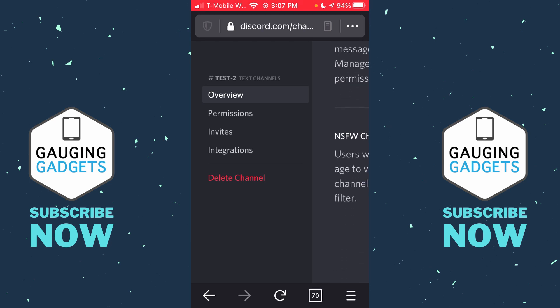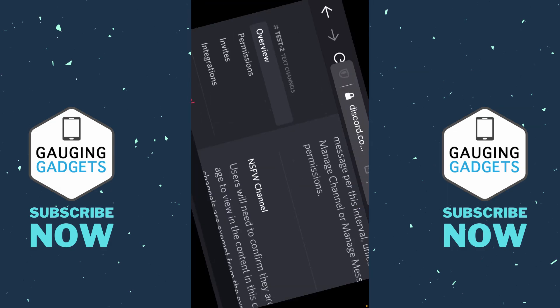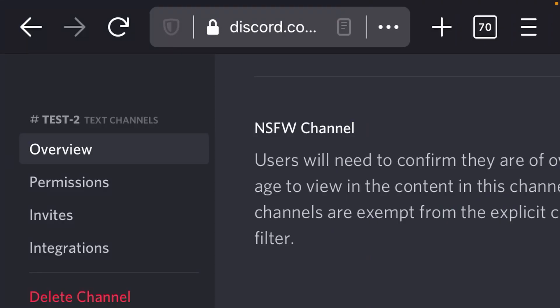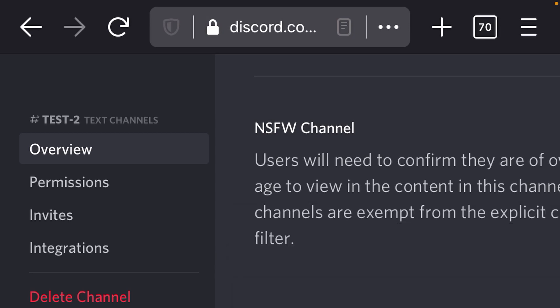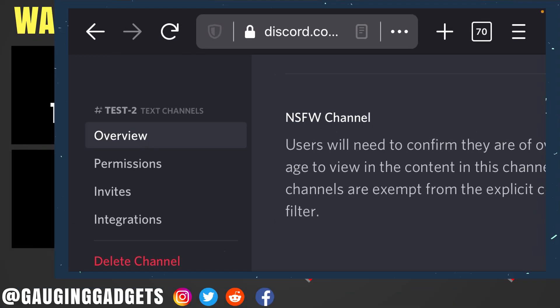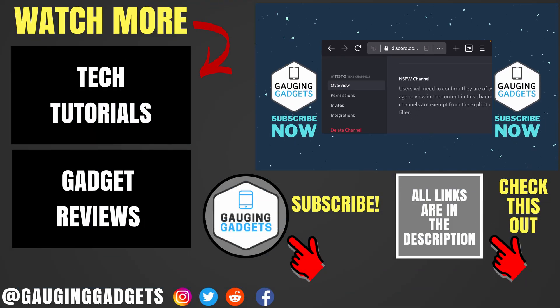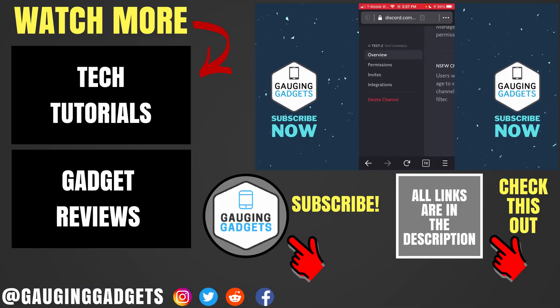Once the channel settings load, simply scroll down and you should be able to see the NSFW option. If you can't see all of it, rotate your screen and you should be able to see more. All you need to do is tap NSFW — it will update — and then select Save. That channel will then be designated as an NSFW channel.